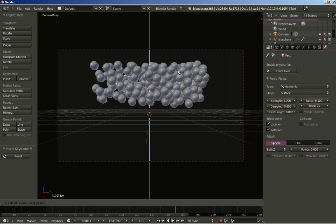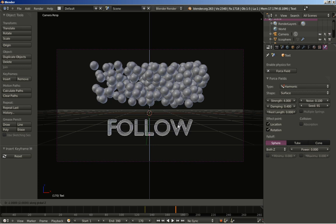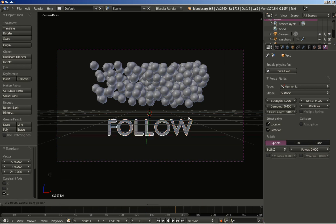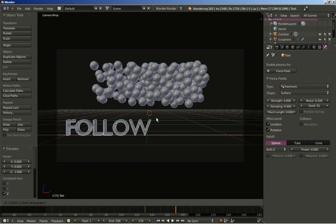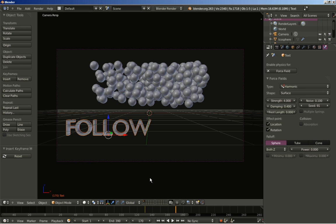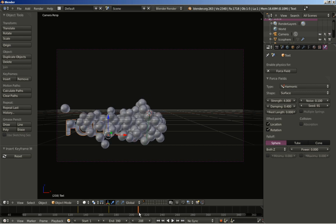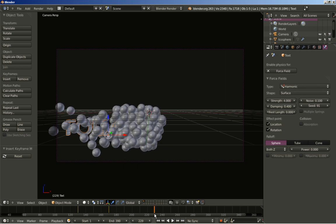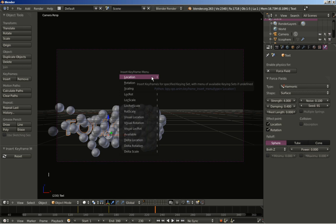At frame 130 I am going to hit the I key and insert a location keyframe for the text. I will now move some frames ahead to frame 170 and hit the G key, then the Z key to constrain on the Z axis and move the text down, and also G and X to move it to the side. I key again to insert a new location keyframe. Moving some frames ahead to frame 230, I hit the I key to insert another location keyframe to keep the text in place until that frame.